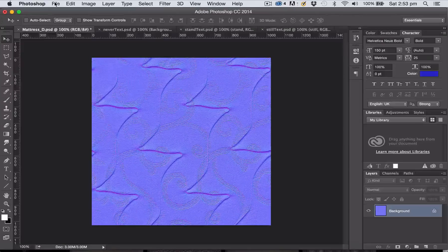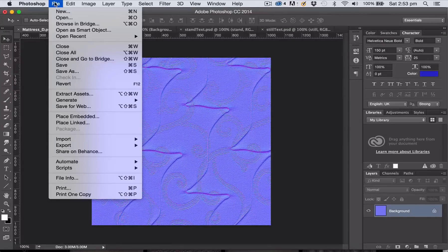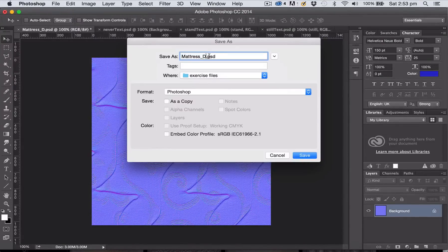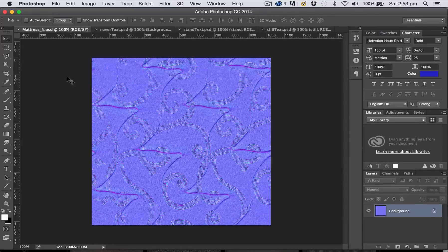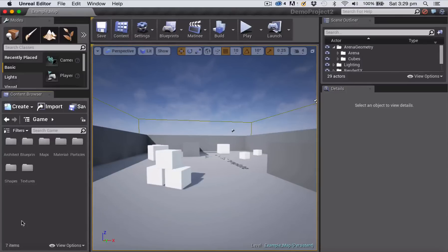After that, click OK. I'm going to go to File > Save As so I don't save over my texture, and I'm going to call it with a suffix for normal map and save it in the same folder as a Photoshop file. That's all I need to create my two texture files. Now let's import them into Unreal Engine 4.